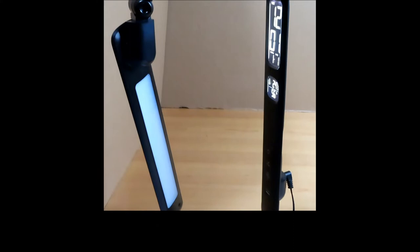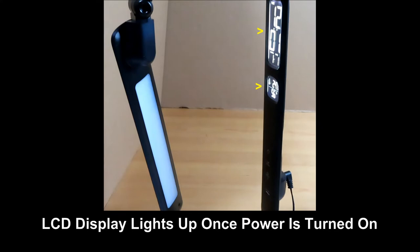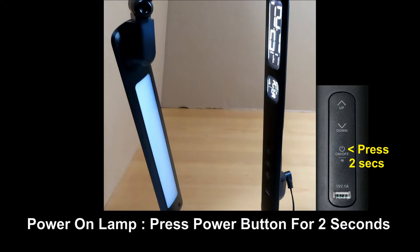Turn on the power at the wall socket. Once the power is turned on, the LCD display will light up. Power on the lamp by pressing on the power button for 2 seconds.